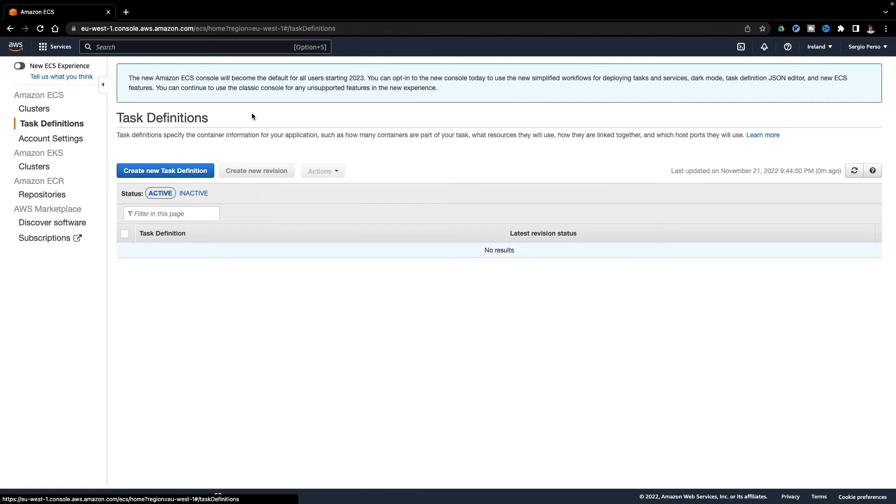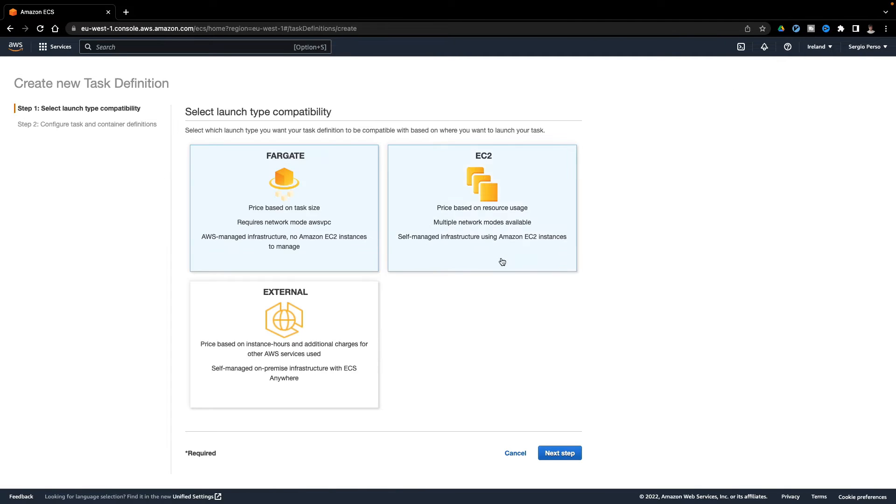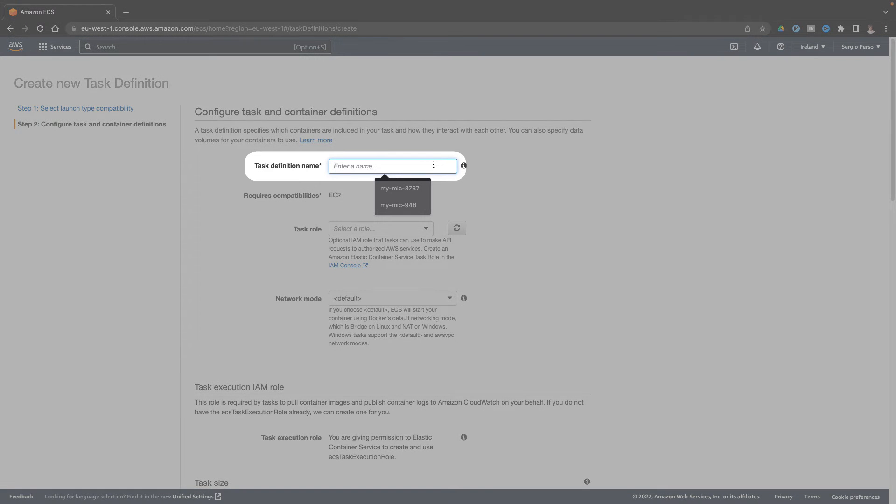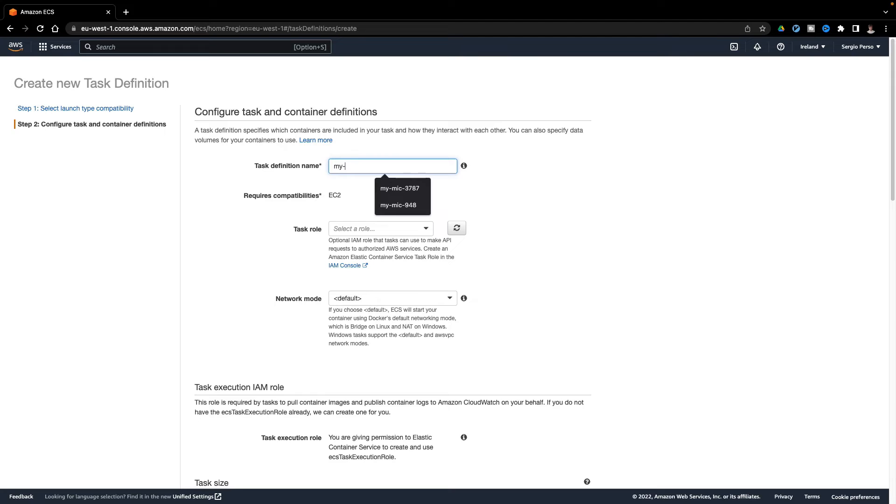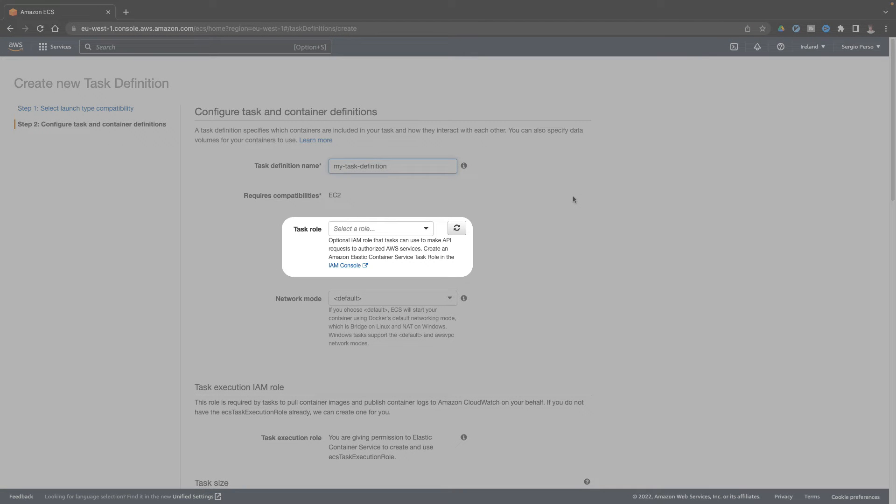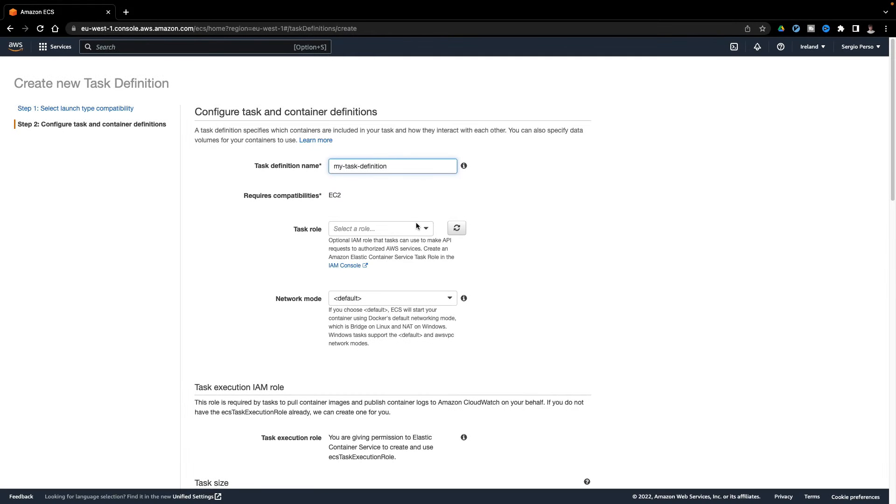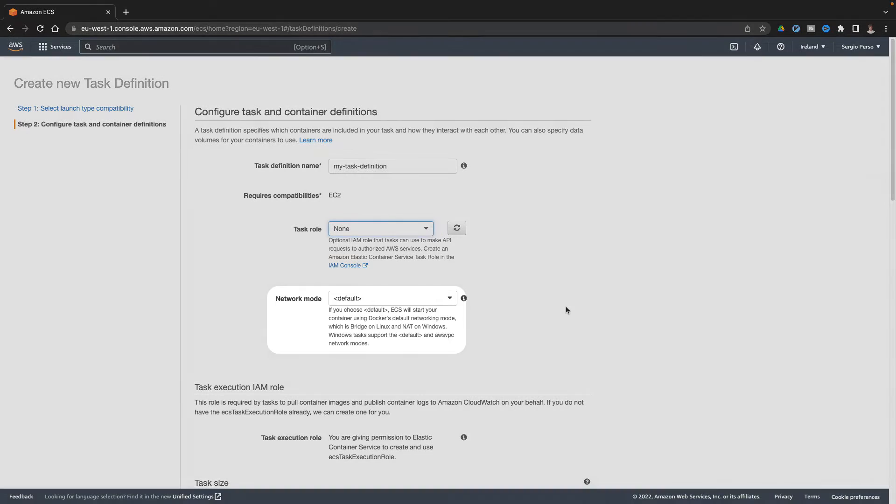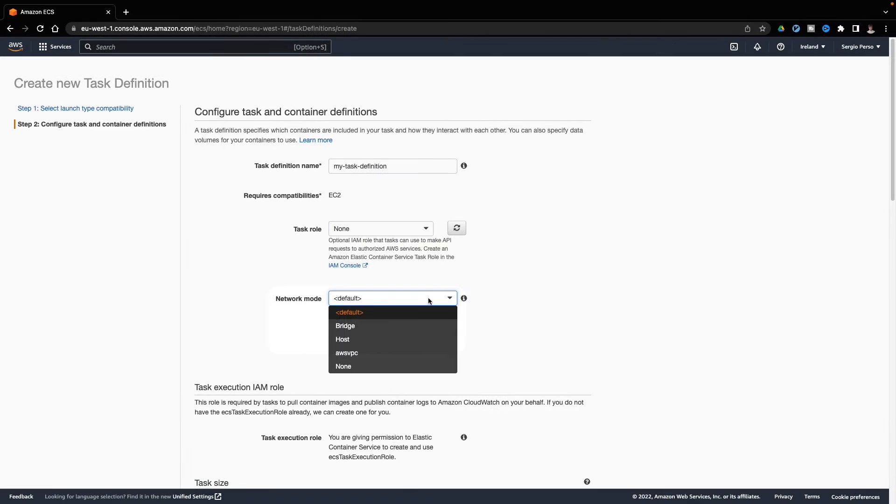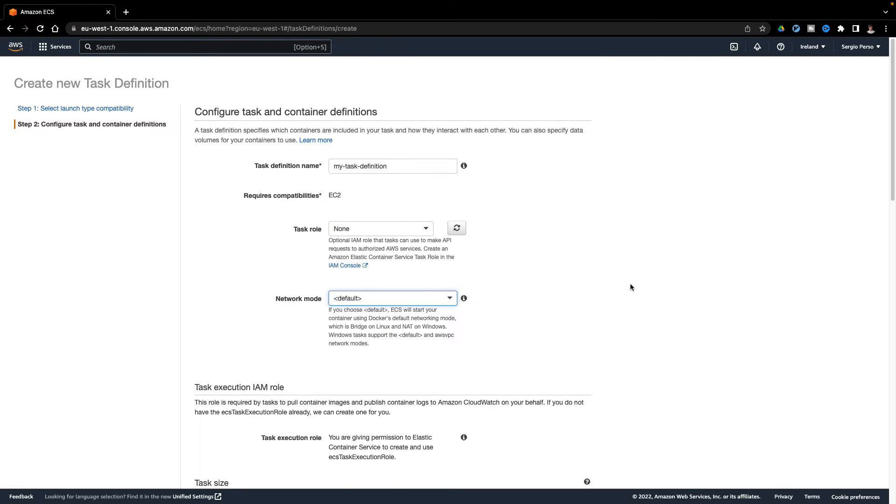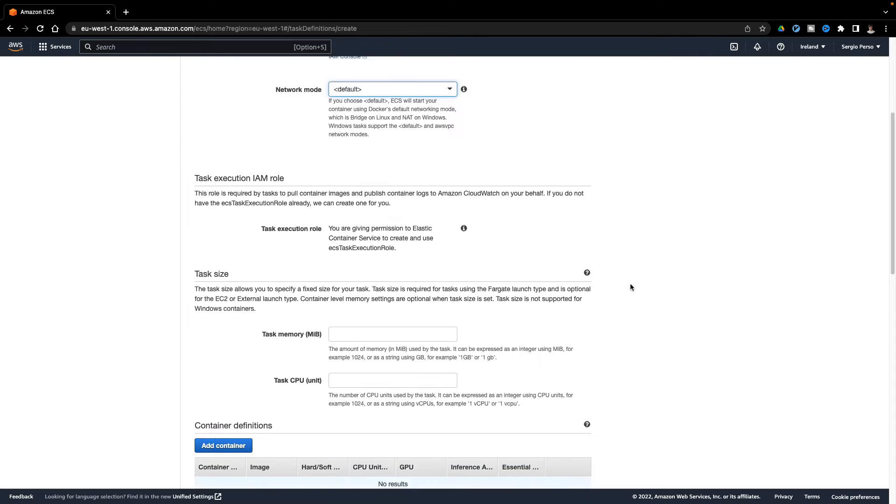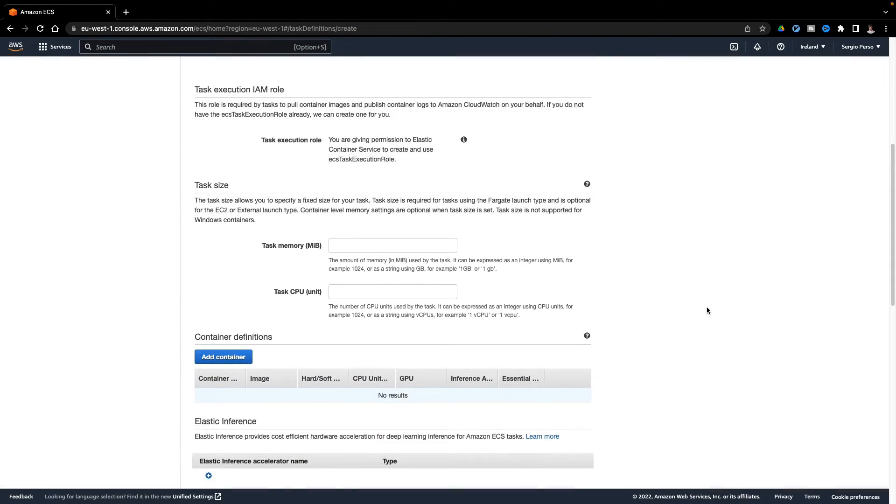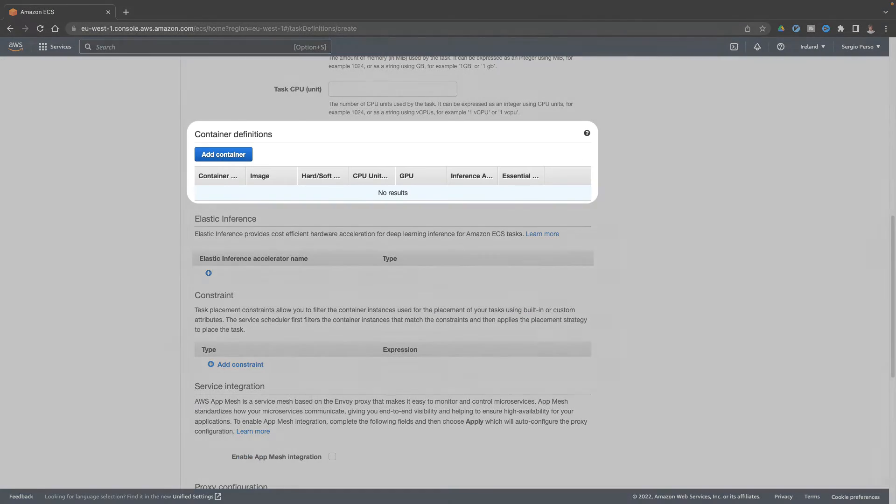Let's go now to the task definition. As always, first pick a name. I don't need any role for this task, as I won't use any AWS API. Leave the network mode to the default value. Leave those blank. I will fill them later.